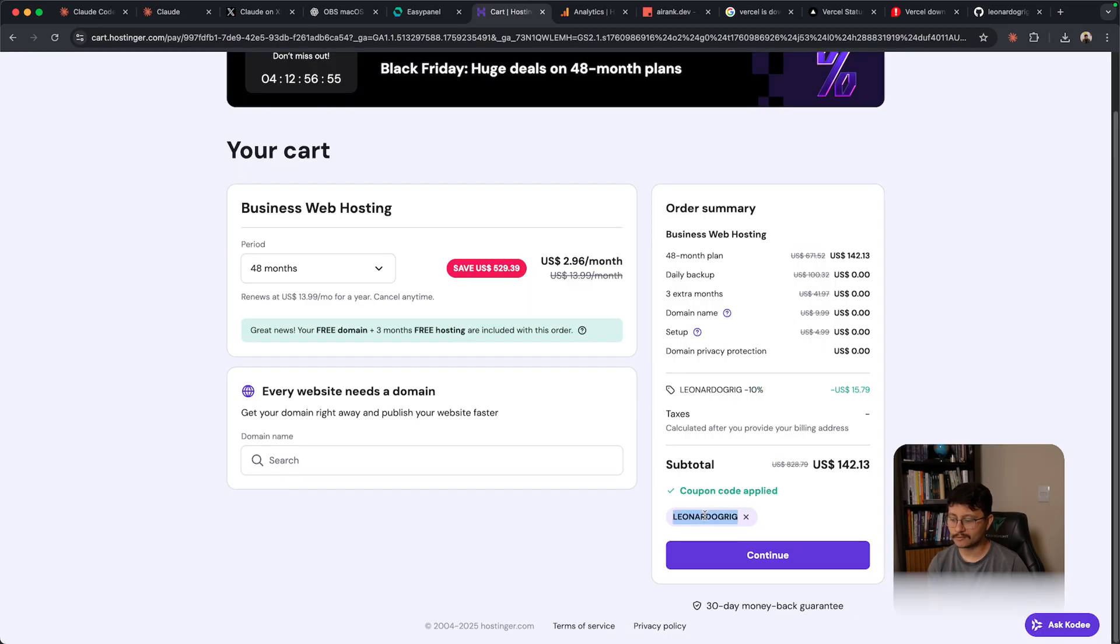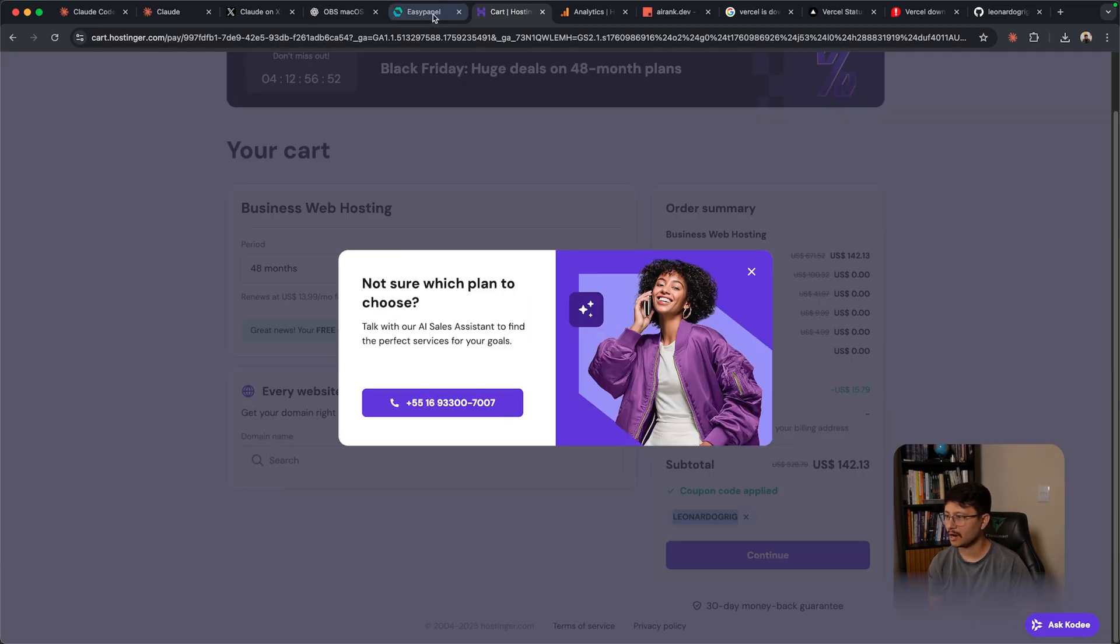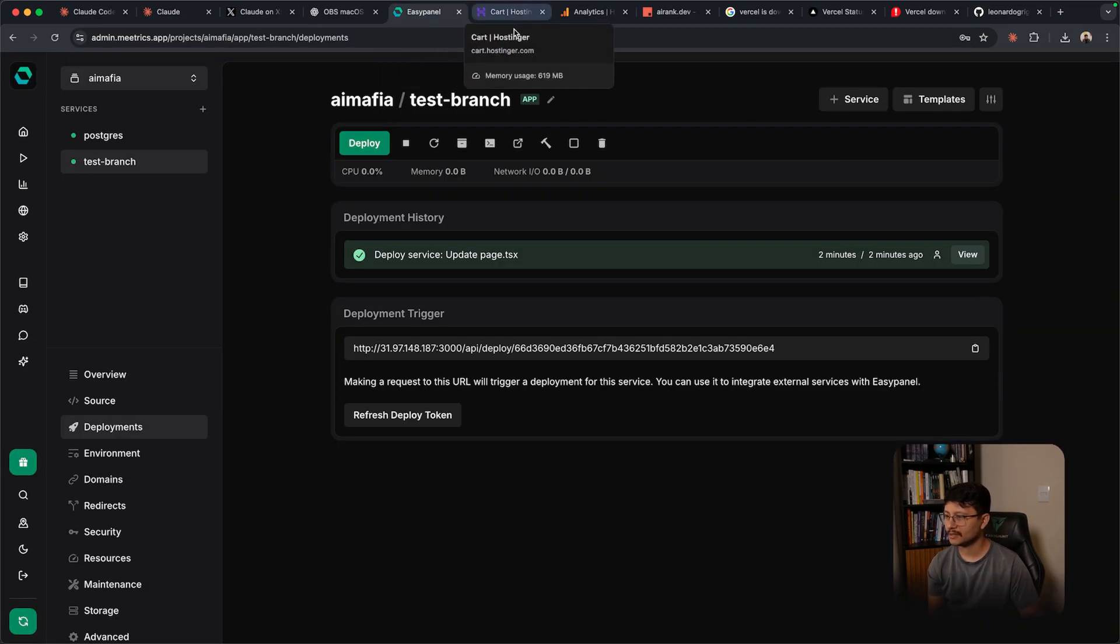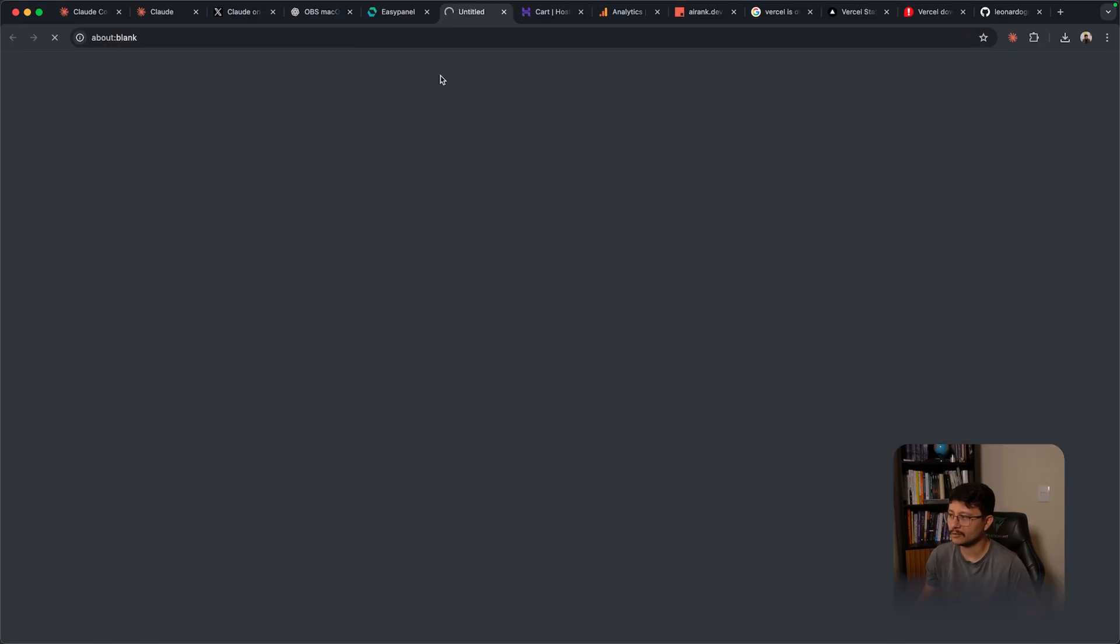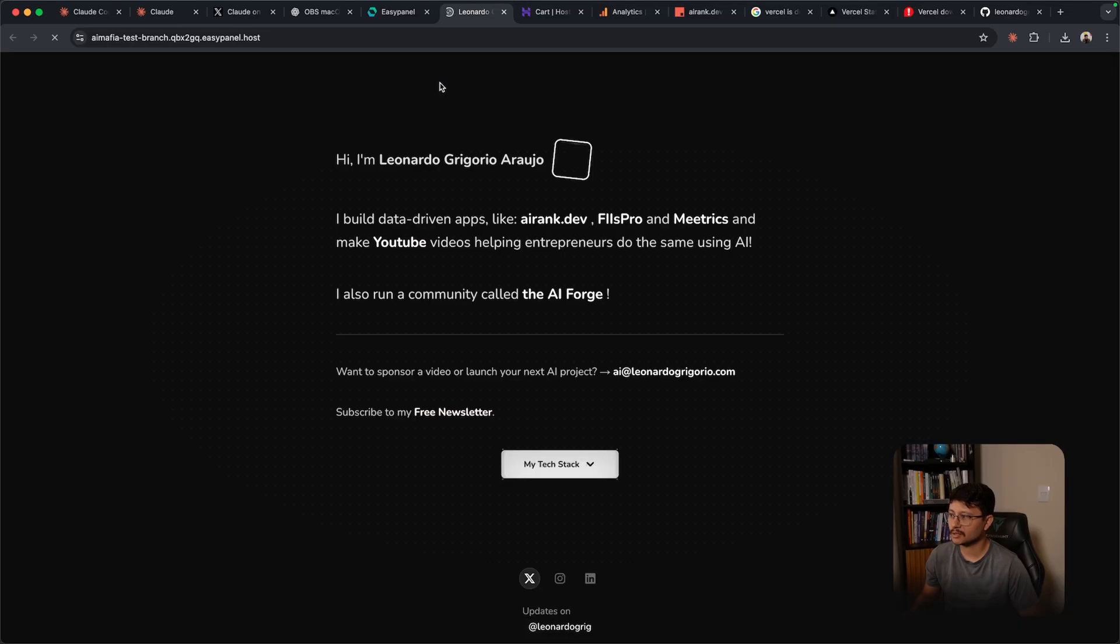By the way, just remember that if you use the coupon Leonardo Grigg you'll get 10% off in some of the Hostinger products. Nice. So the deployment was successful. Let's click to open and there it is.